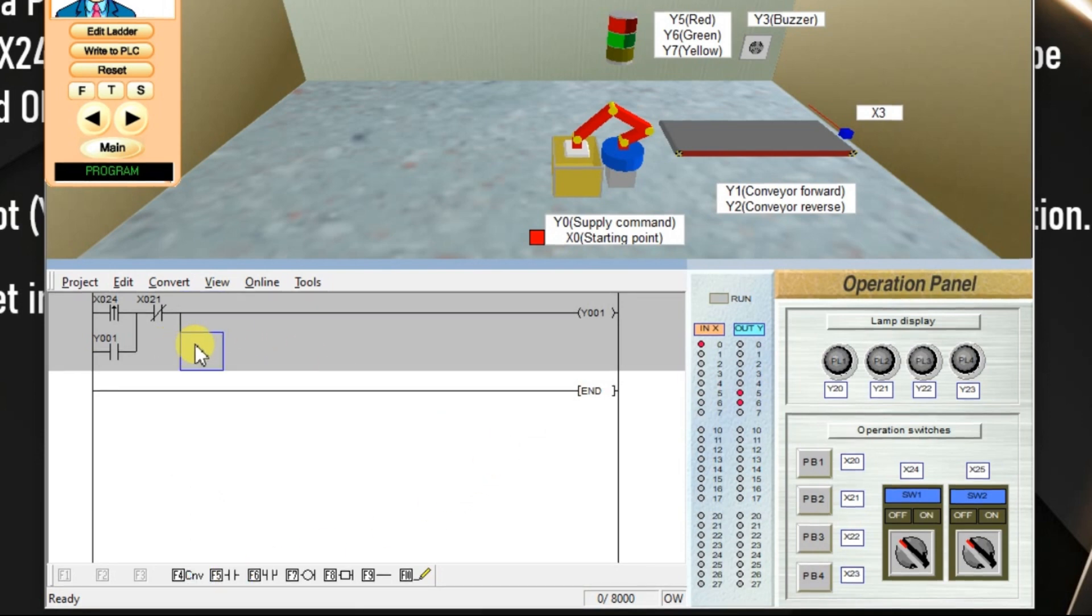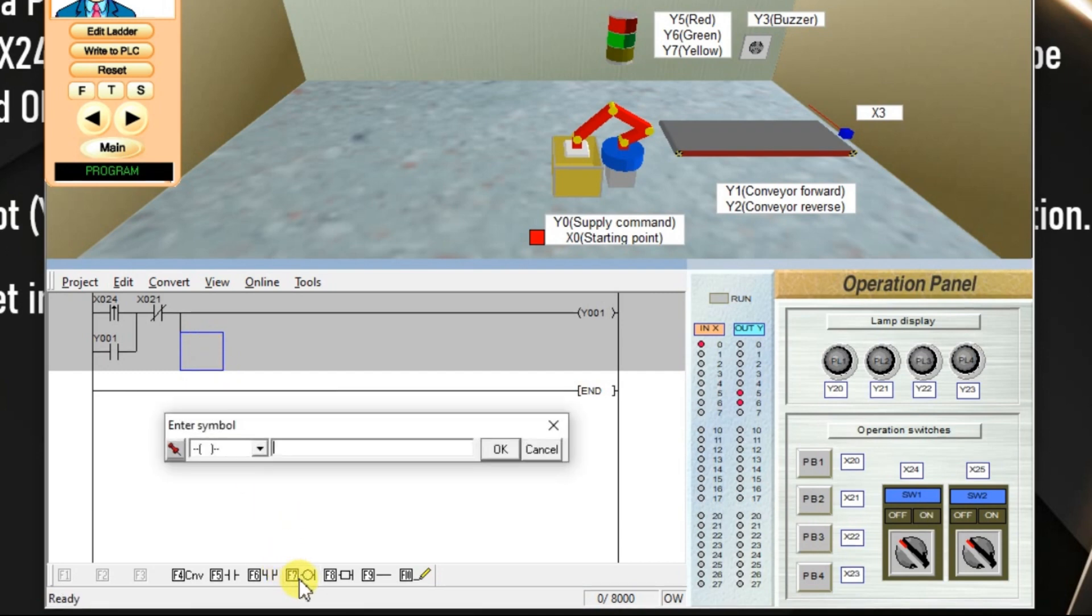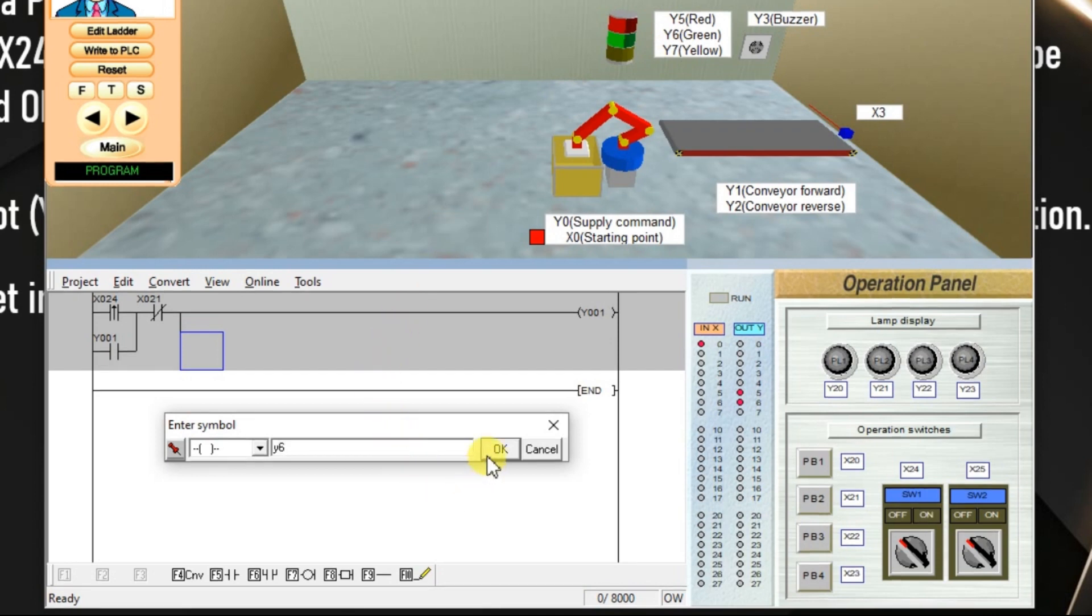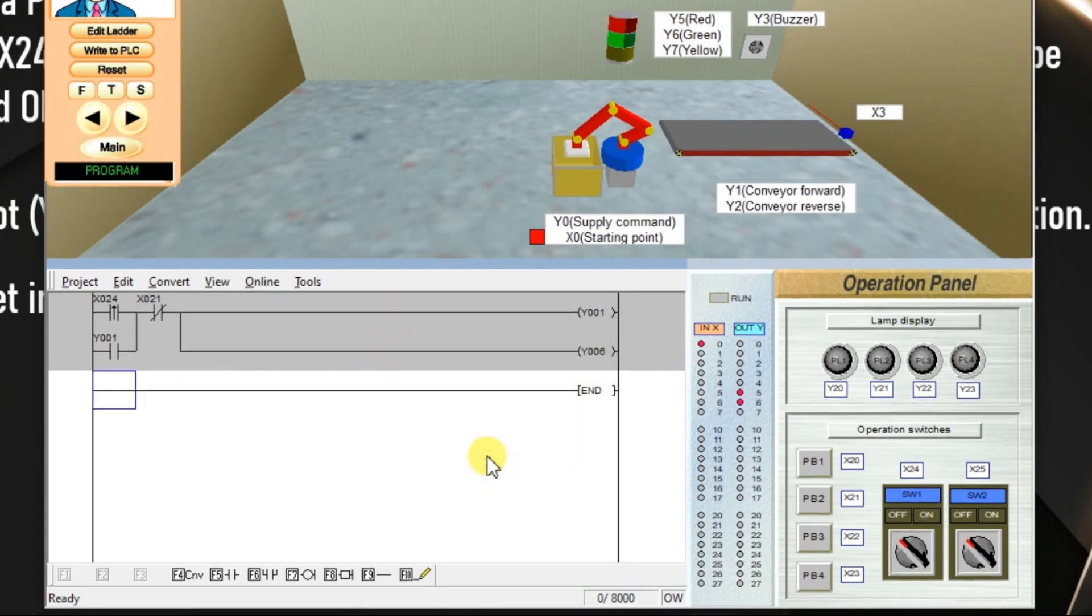Select here, take one output. I want to activate the green lamp when conveyor starts. What is the address? Y6. Green lamp address is Y6. Enter Y6, click OK. Now, first part of the logic is completed.